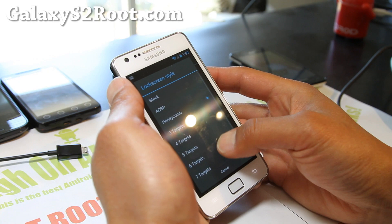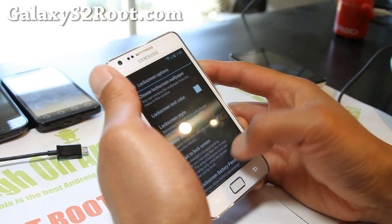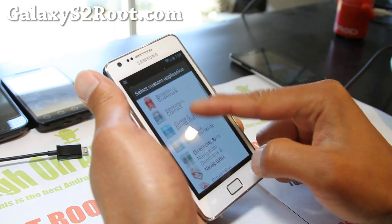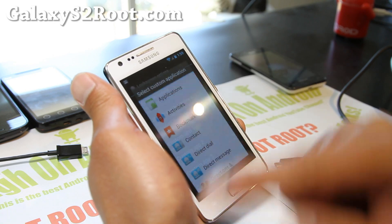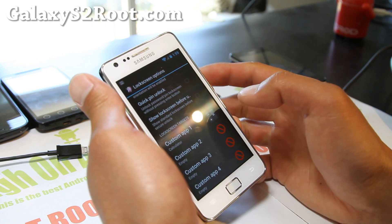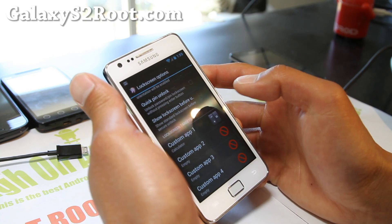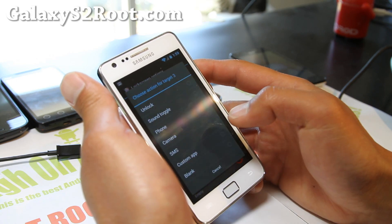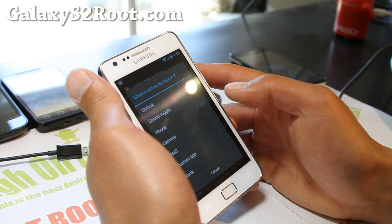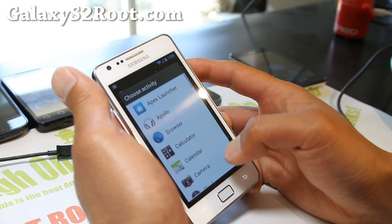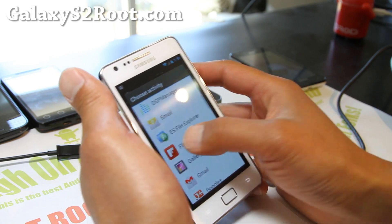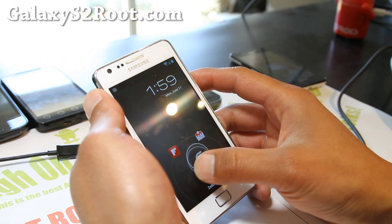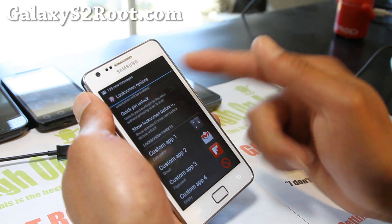Change the lock screen style to choose how many targets you want — let's try four. Go to the bottom and choose custom apps. For example, add your Calculator if you use that often, and also a custom app like Gmail. This is basically like Widget Locker, but Widget Locker you have to pay for — this one is part of the ROM with no ads. Set it to three targets and now you can go straight to Gmail, Flipboard, or unlock.